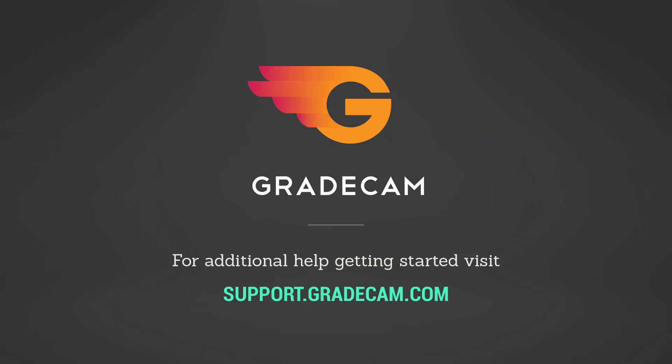This concludes the tutorial on creating multiple versions of an assignment and forms in GradeCam Go.